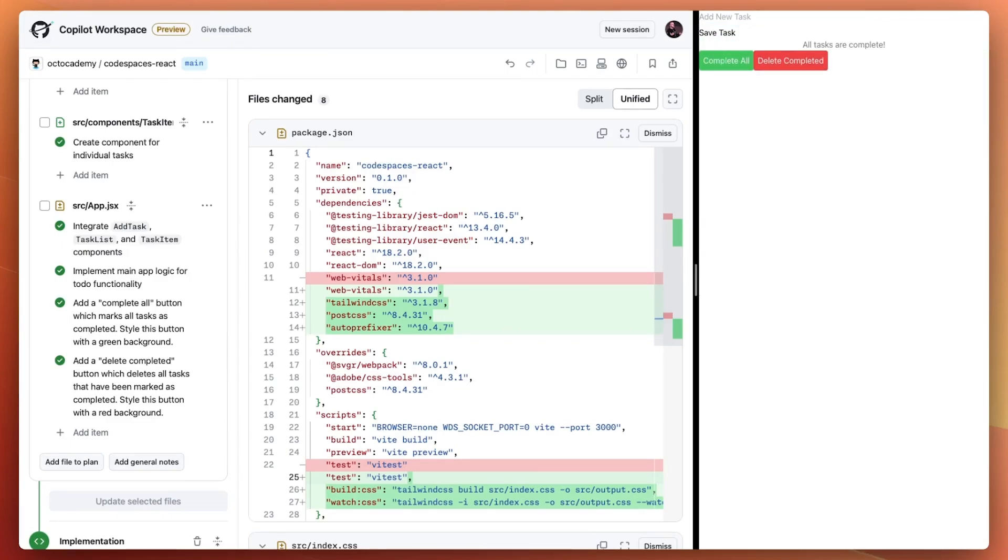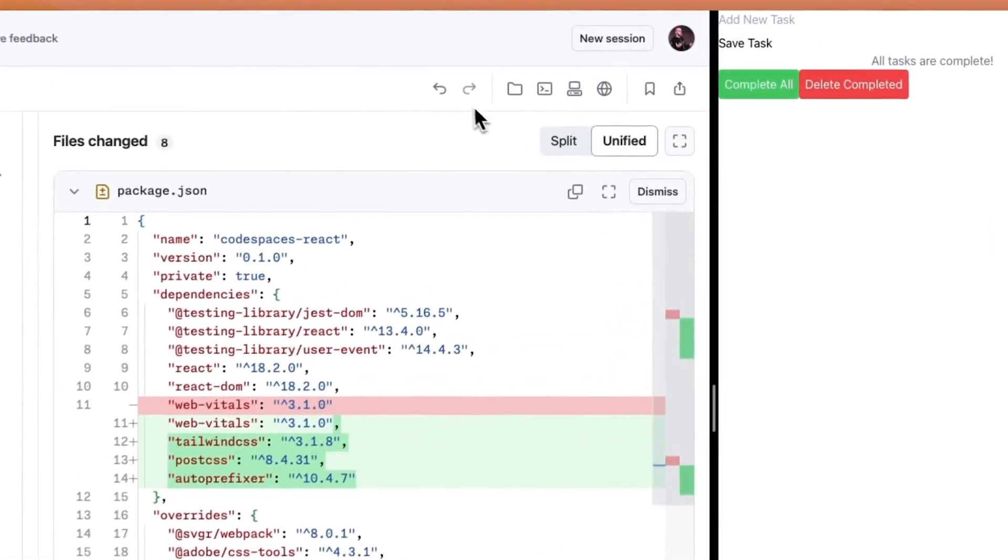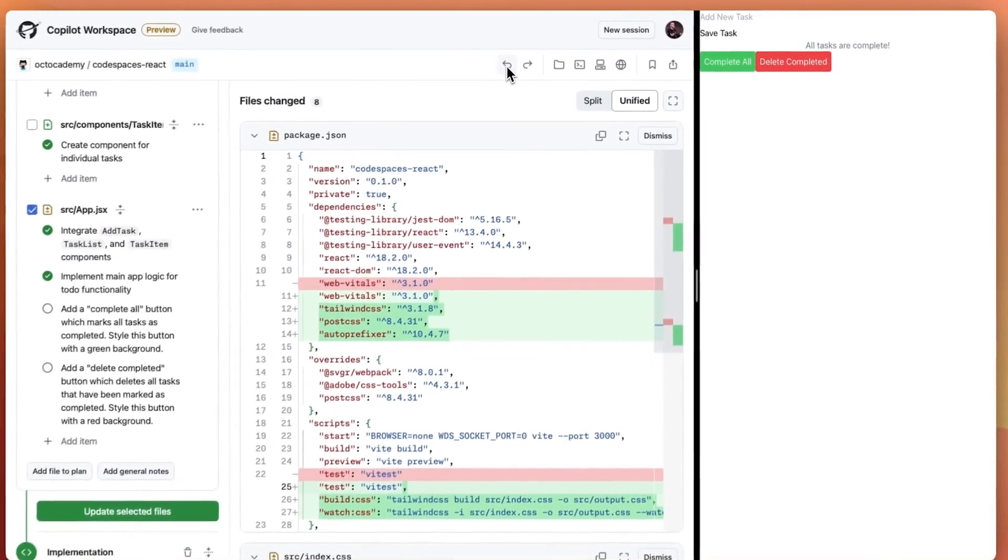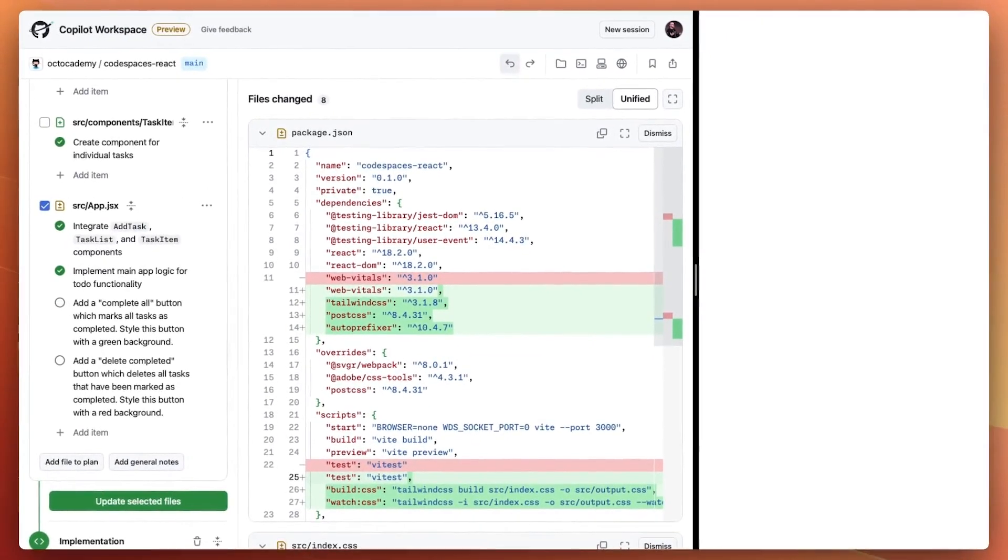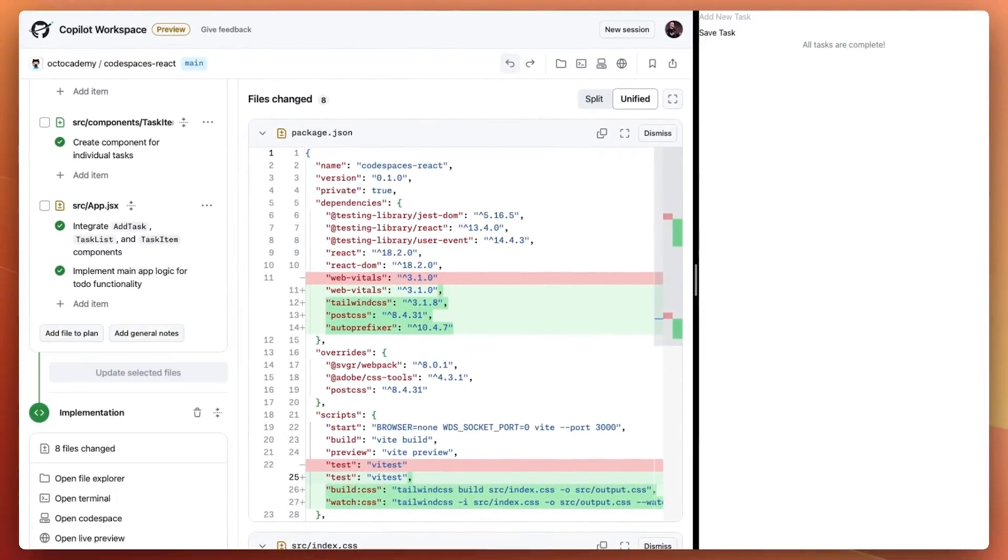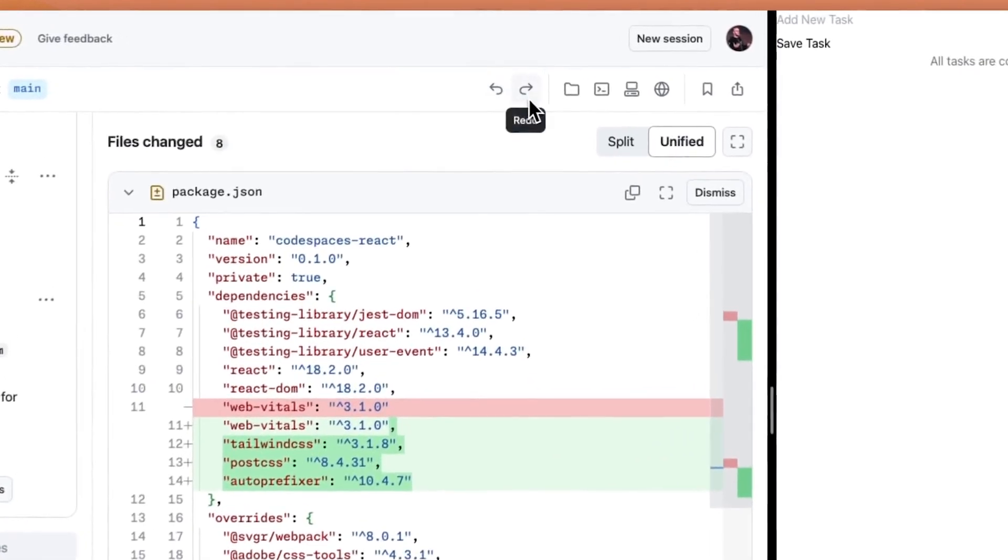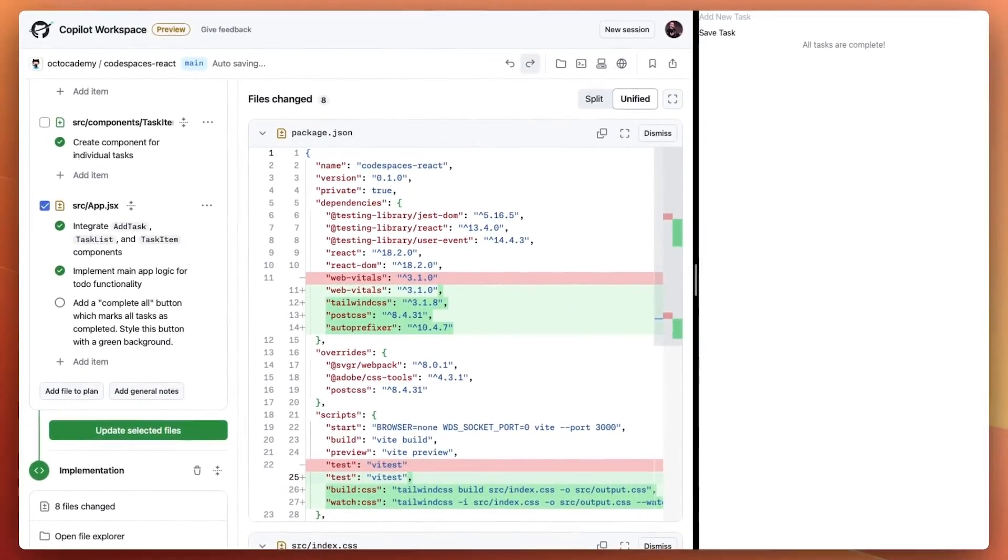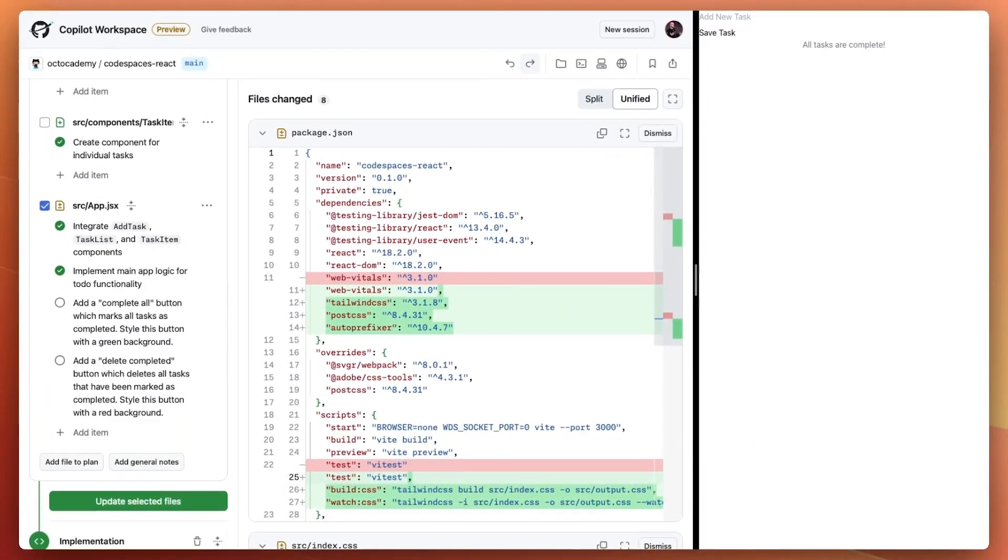But what if I wanted to go back to an earlier state? I can click undo to go back, and notice how the live app view updates as well as the items in my plan. I can then click redo to move forwards to where I was originally.